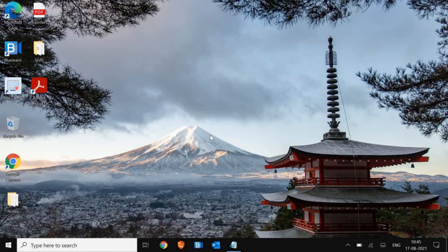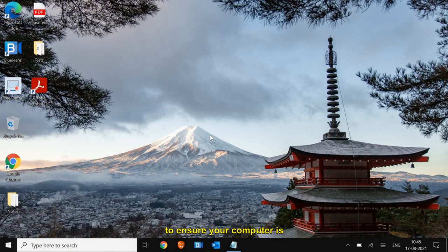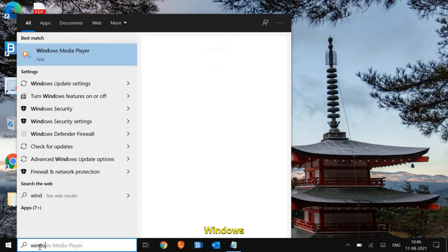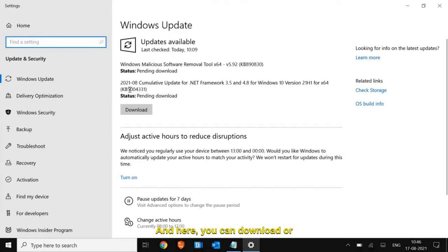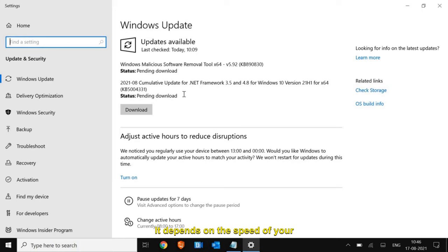The 10th step is to update Windows. Most of us forget to update Windows, which is not a good practice. Always get the Microsoft updates to ensure your computer is refreshed with the latest files. Type 'Windows Update Settings' in the search bar, then click Check for Updates and download. It will restart the computer several times and may take time depending on your internet speed. Once done, restart and check the performance.